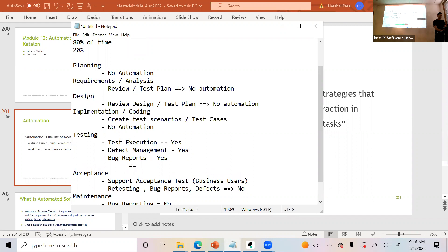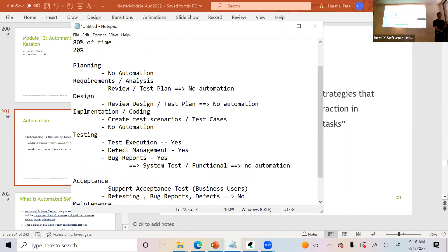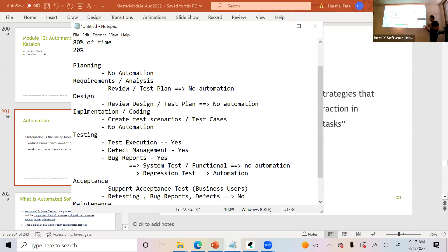For specific types of testing: system test and functional testing — no automation here, you still have to do manual. But when we talk about regression testing, this is where you will apply automation, because this is where you re-execute test cases maybe 10 times throughout the testing process.